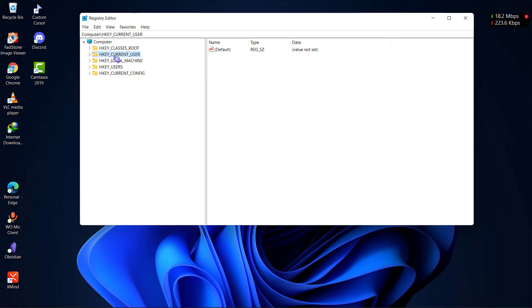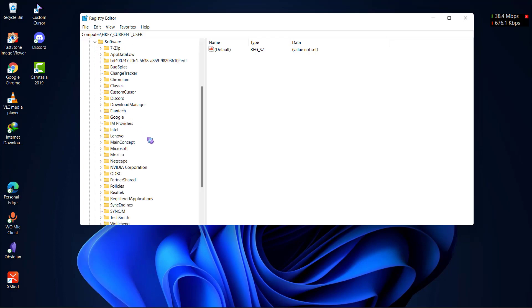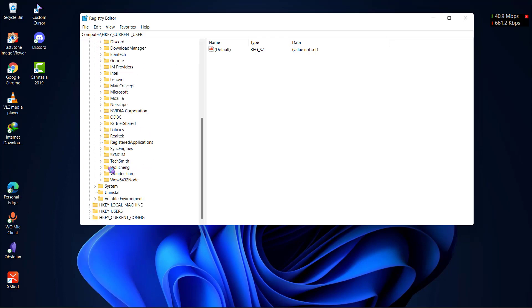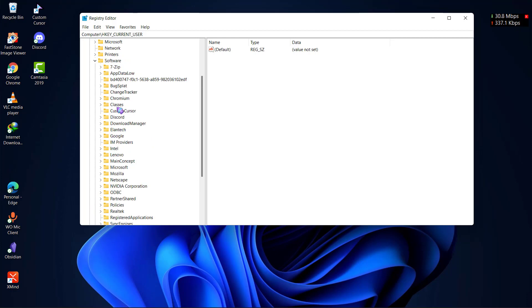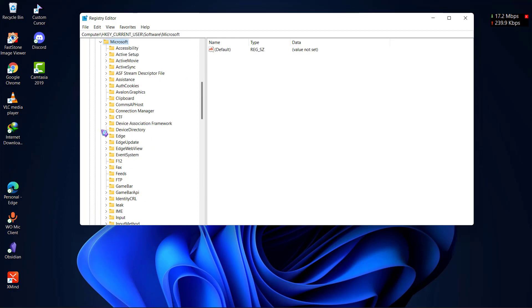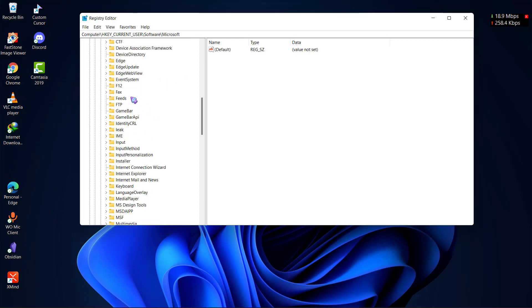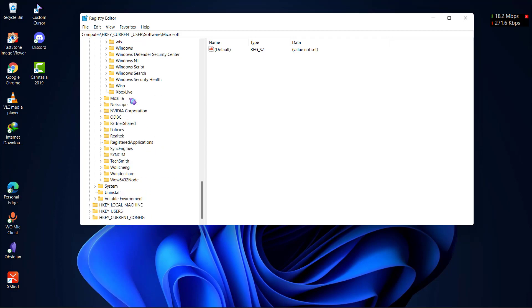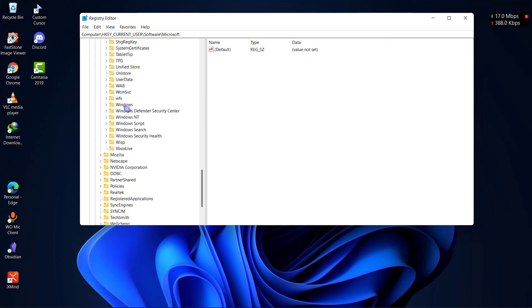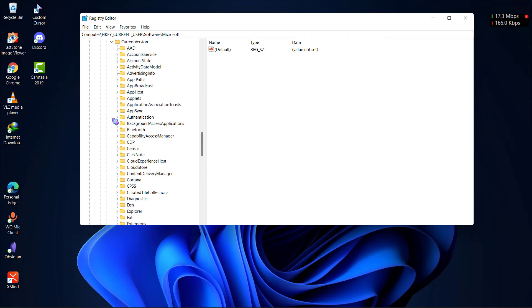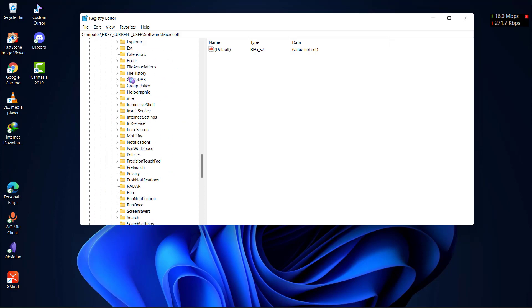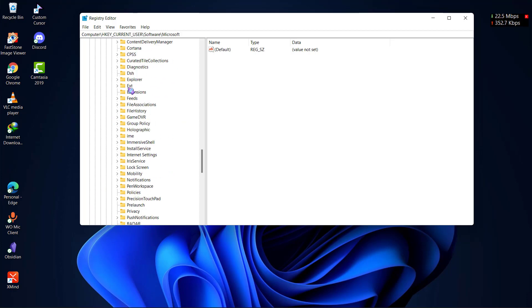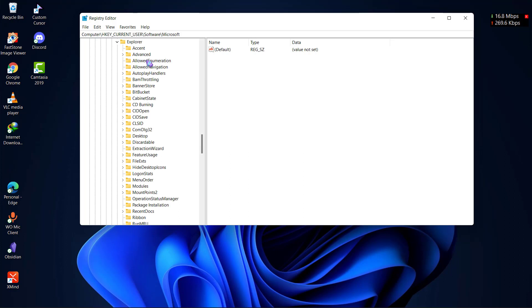For moving your taskbar to the top, first you need to go to HKEY_CURRENT_USER and then go to Software and move down to find Microsoft here. Then go down and find Windows, and then go down to CurrentVersion.